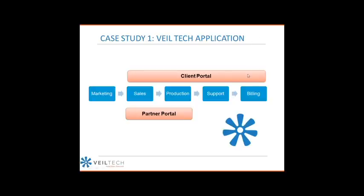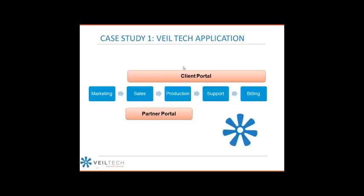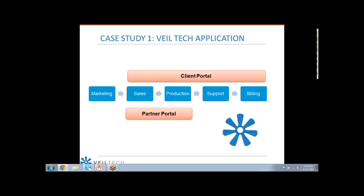The first case study is actually VeilTech. We run on QuickBase. I don't think I'll ever run a business again that doesn't run on QuickBase. It's a good example from sales all the way through production, support, and billing. It has portions of client portal and partner portal elements. I think that's a good example to give you guys an idea of what QuickBase is.